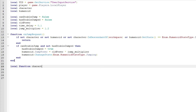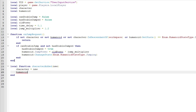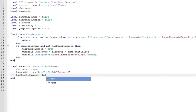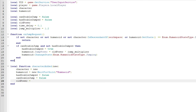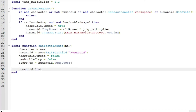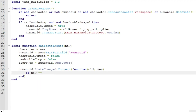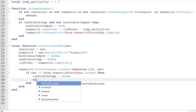Then local function characterAdded(new): character equals new, humanoid equals new:WaitForChild('Humanoid'), hasDoubleJumped is equal to false, canDoubleJump is equal to false, and oldPower is equal to humanoid.JumpPower. Then humanoid.StateChanged:Connect with a function with old and new: if new == Enum.HumanoidStateType.Landed then canDoubleJump is equal to false and hasDoubleJumped is equal to false.